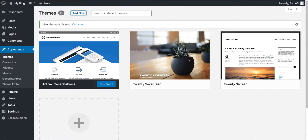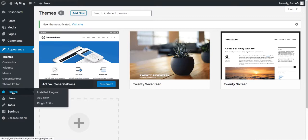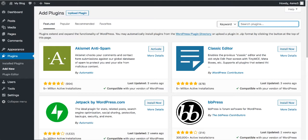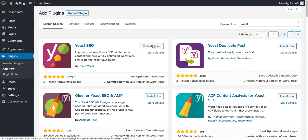Now it's time to add content, but first there's a very important plugin we need to add — an SEO plugin. Go to the Plugins section, click Add New, and type in 'Yoast.' Click Install Now, then Activate. The plugin is installed and activated, and you can see a Yoast SEO icon added to your dashboard.